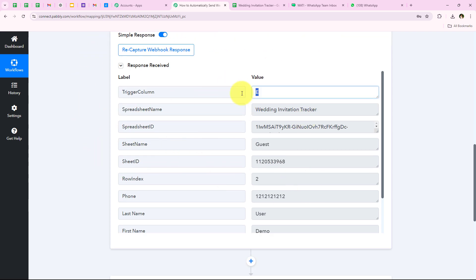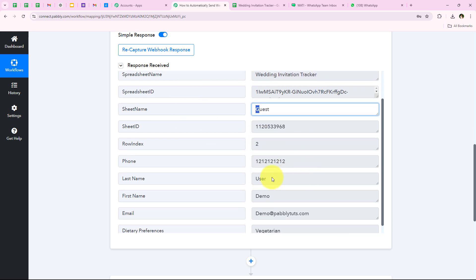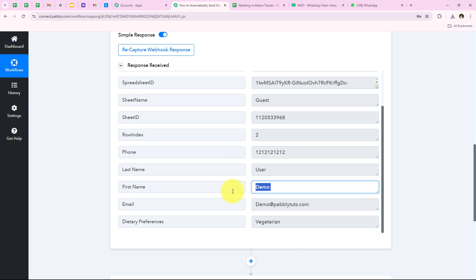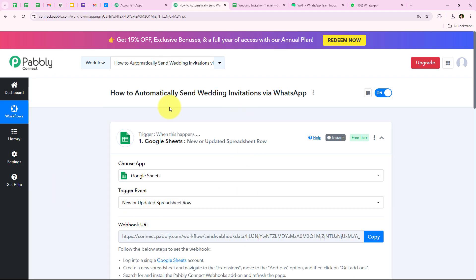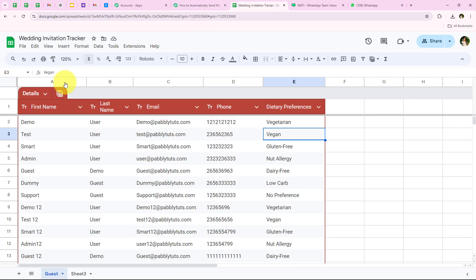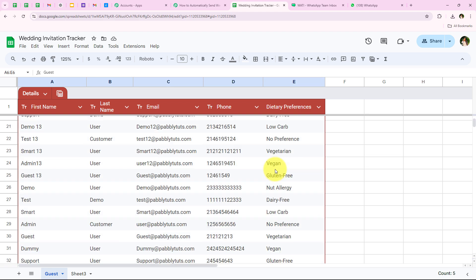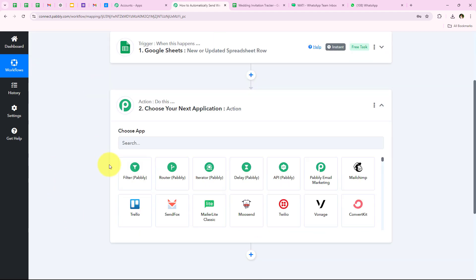Pabbly has captured the response. You can see the trigger column, spreadsheet name, sheet name, phone number of our guest, first name, last name, email, and dietary preferences. With this we have successfully captured the response from our Google Sheets and completed our trigger step. Now whenever we add a new row in Google Sheets with new guest details, the details will automatically be sent to the workflow and the workflow will be triggered.